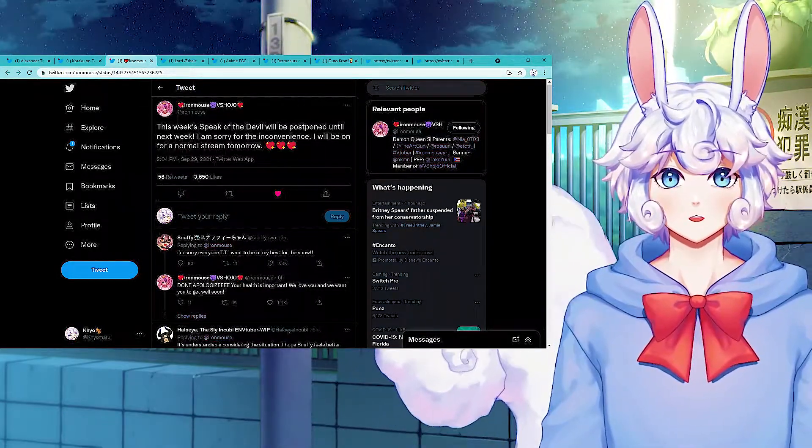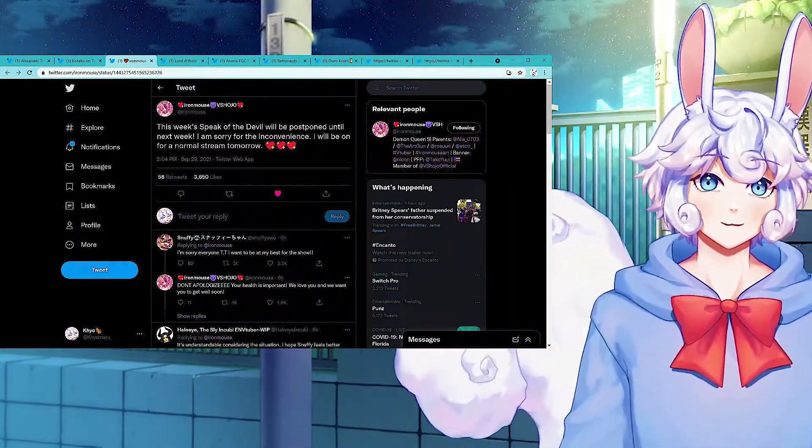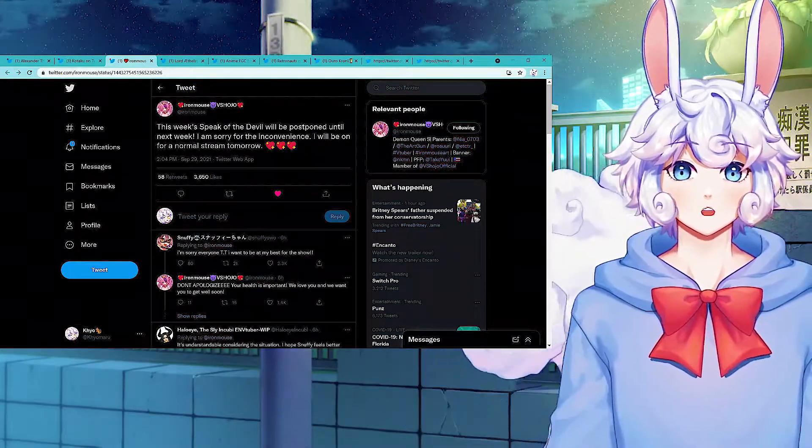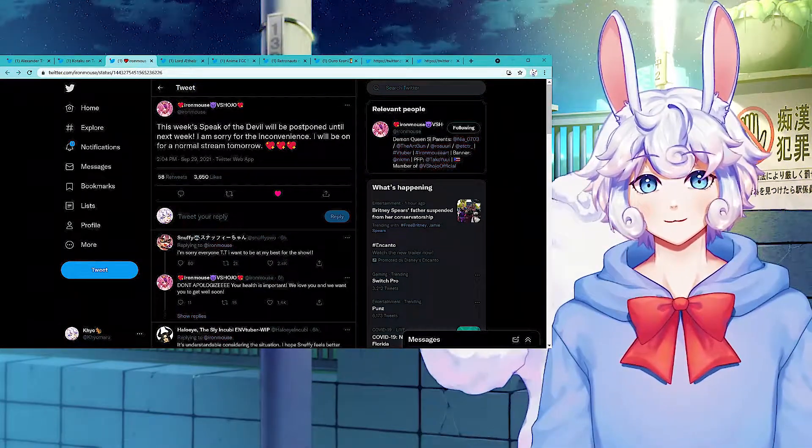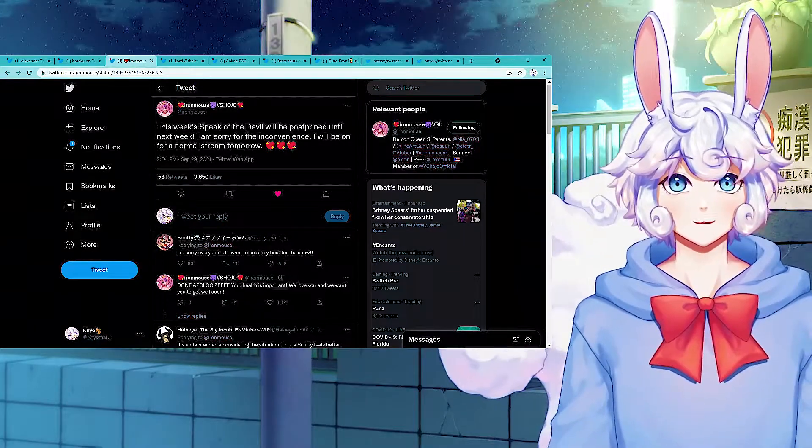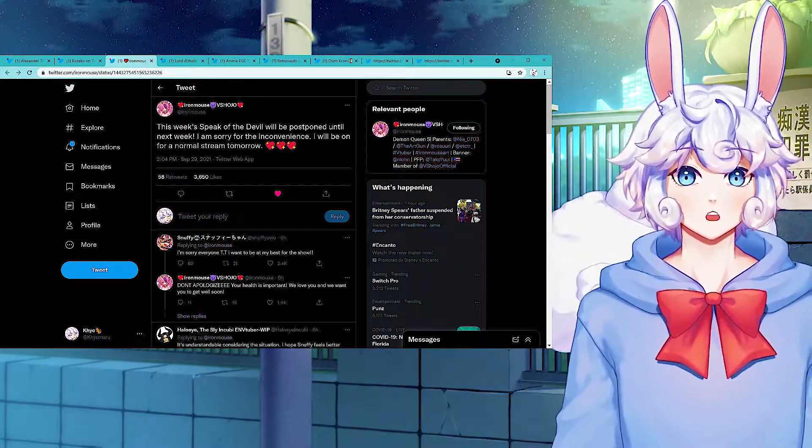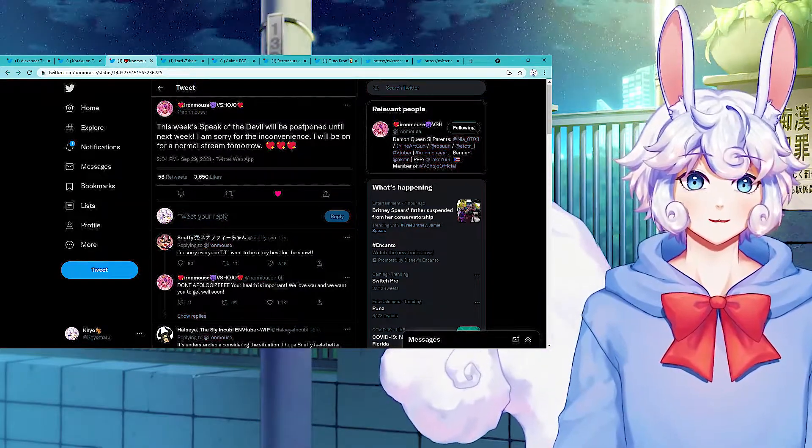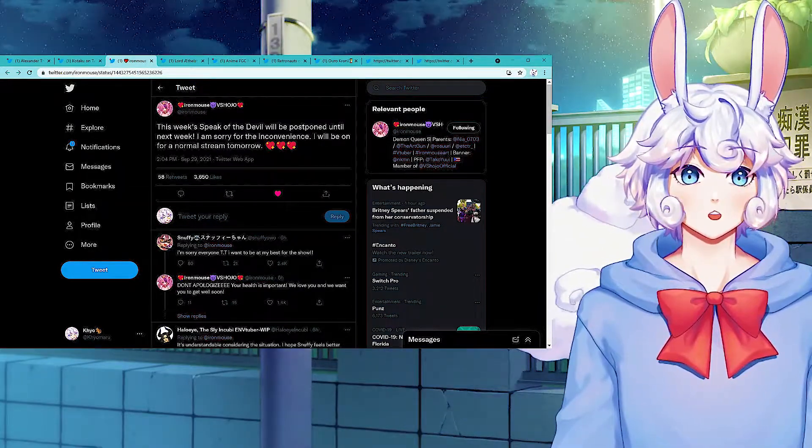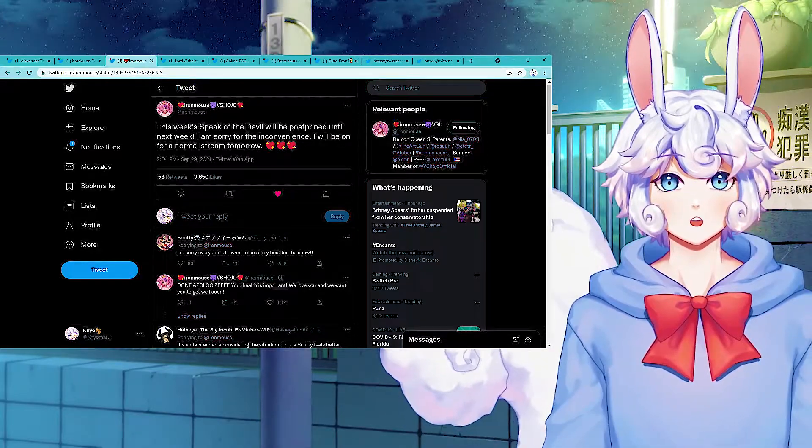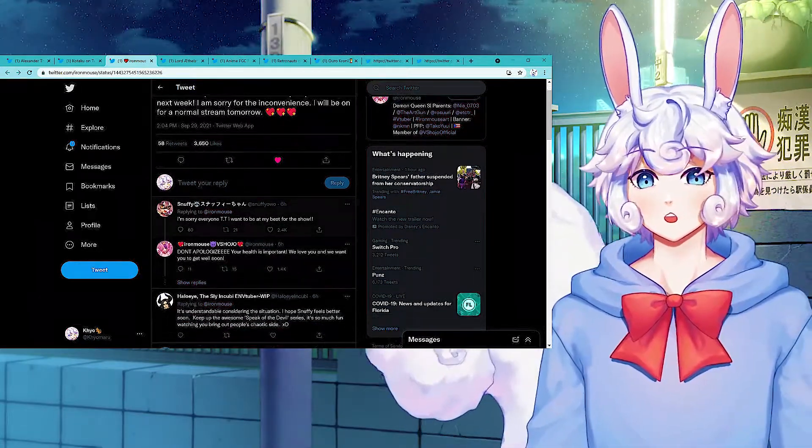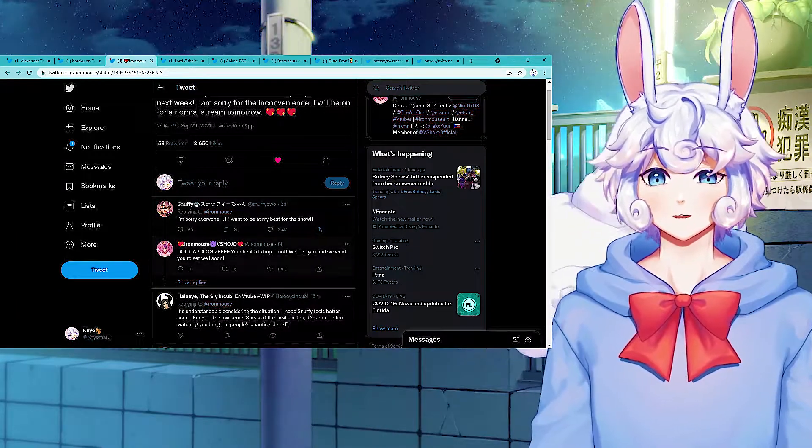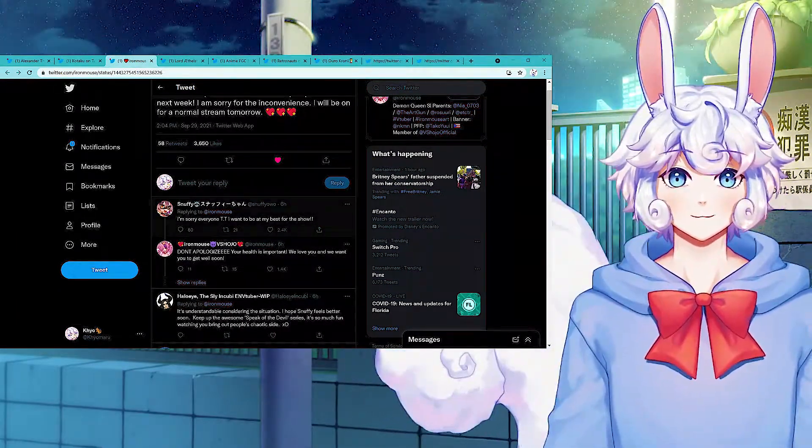So this week's Speak of the Devil will be postponed until next week. I am sorry for the inconvenience. IronMouse tweeted that. Her Speak of the Devil is where she interviews a VTuber or kind of creator. This week she's going to interview Snuffy, but Snuffy is going through some medical issues and her health is way more important than that. I do hope that she gets better and everything goes good for her.